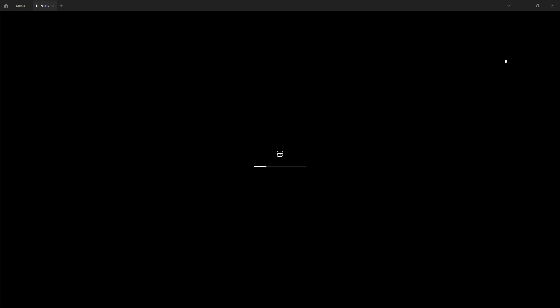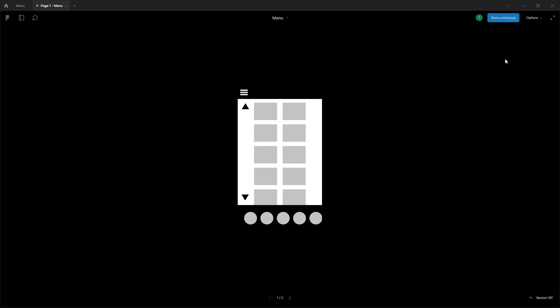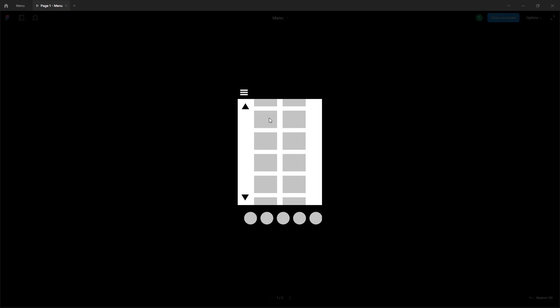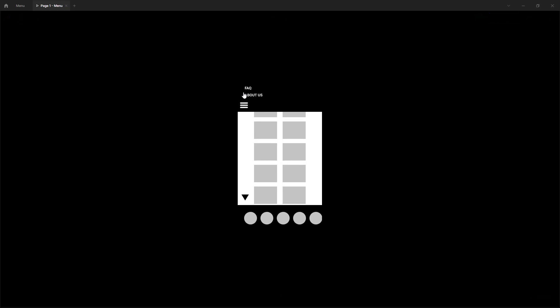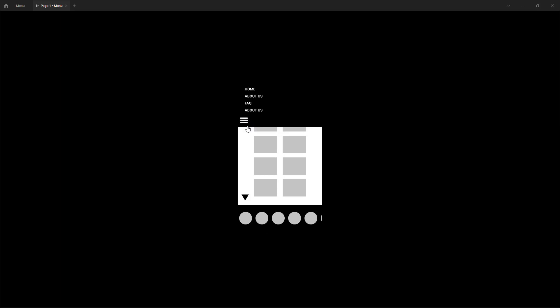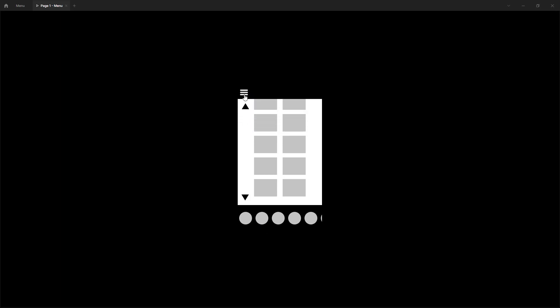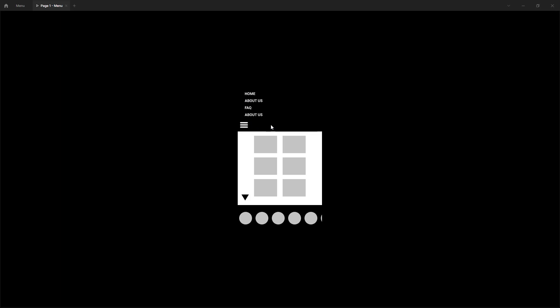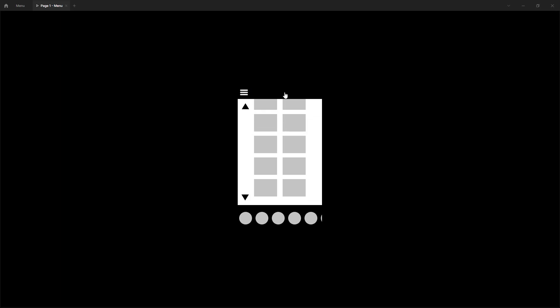If I click on the play button it opens up the prototyping window. As it loads out, you can see the frame is here, and if I click on this you can see that the menu pops up. Everything else works fine — I can click on it again and it navigates back.